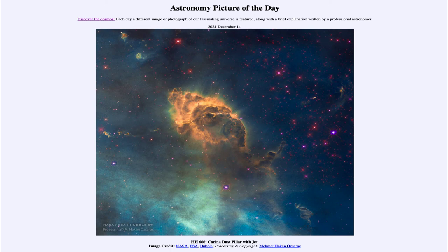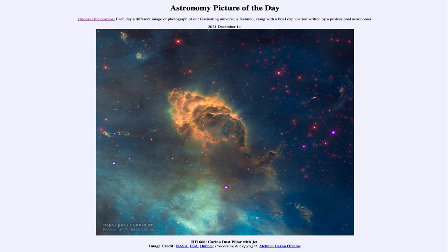So here we get to see the dust pillar in visible light through the Hubble Space Telescope in this Carina Nebula, which again is one of the largest star forming regions within our galaxy.